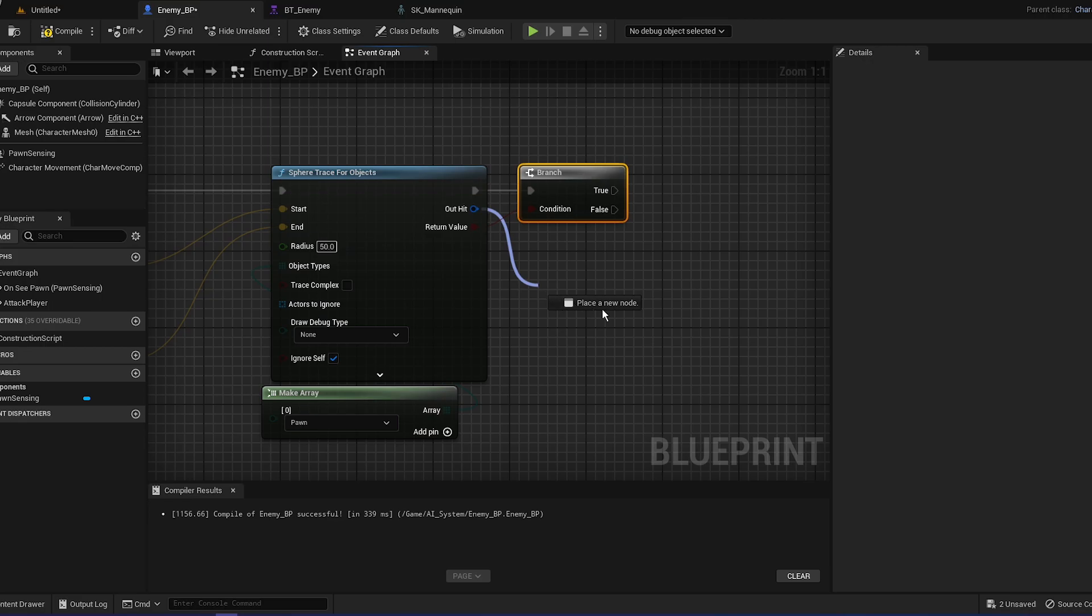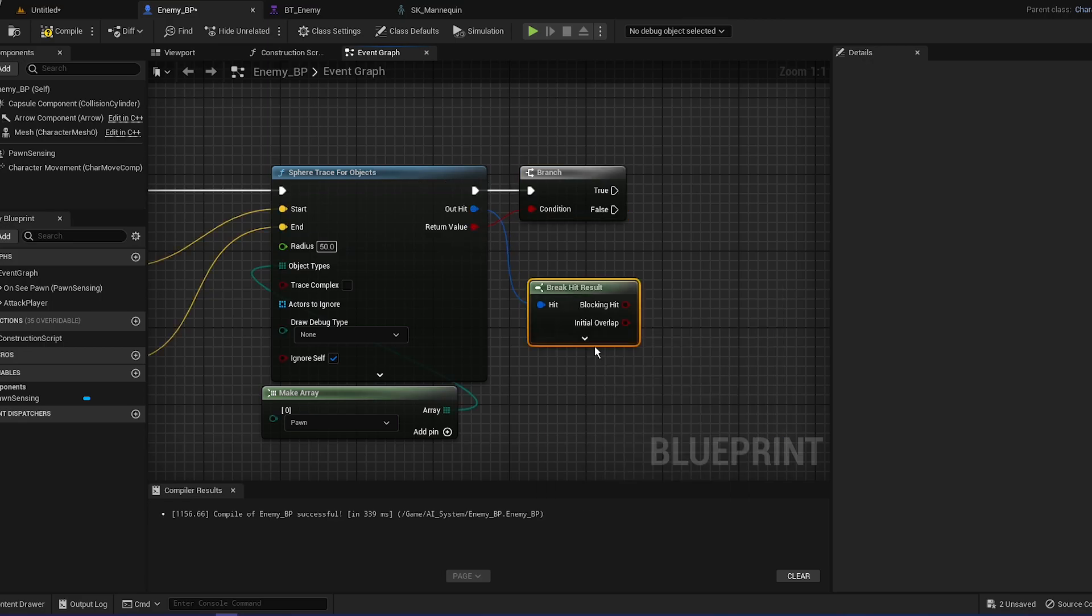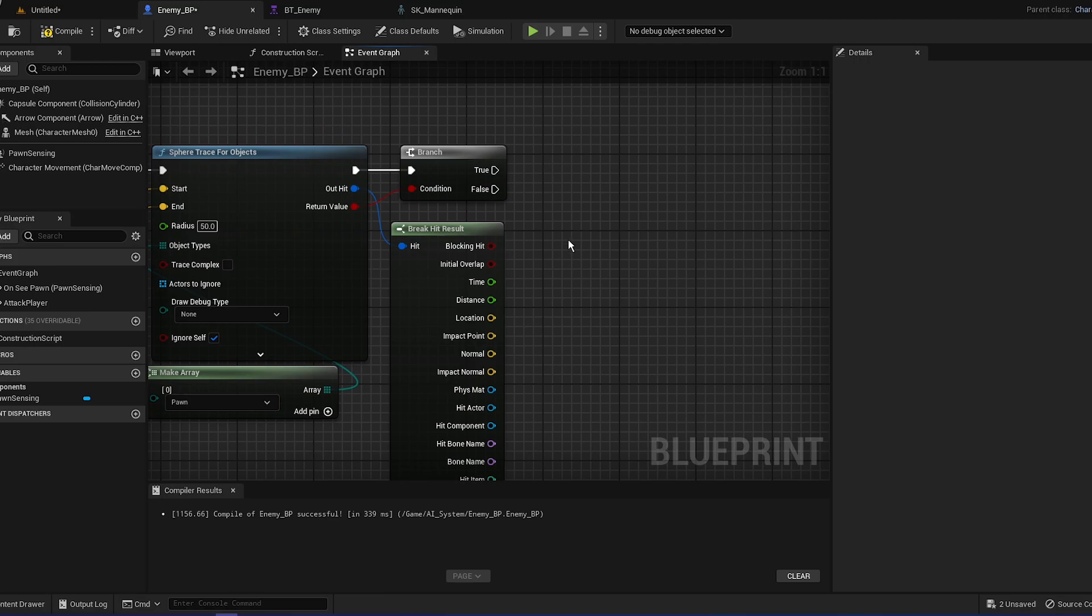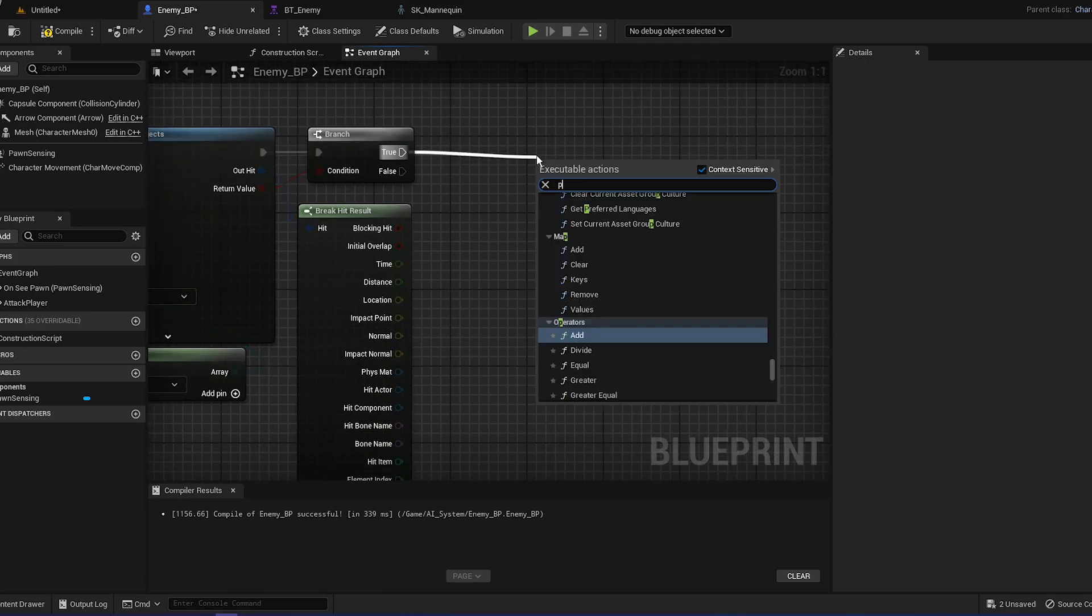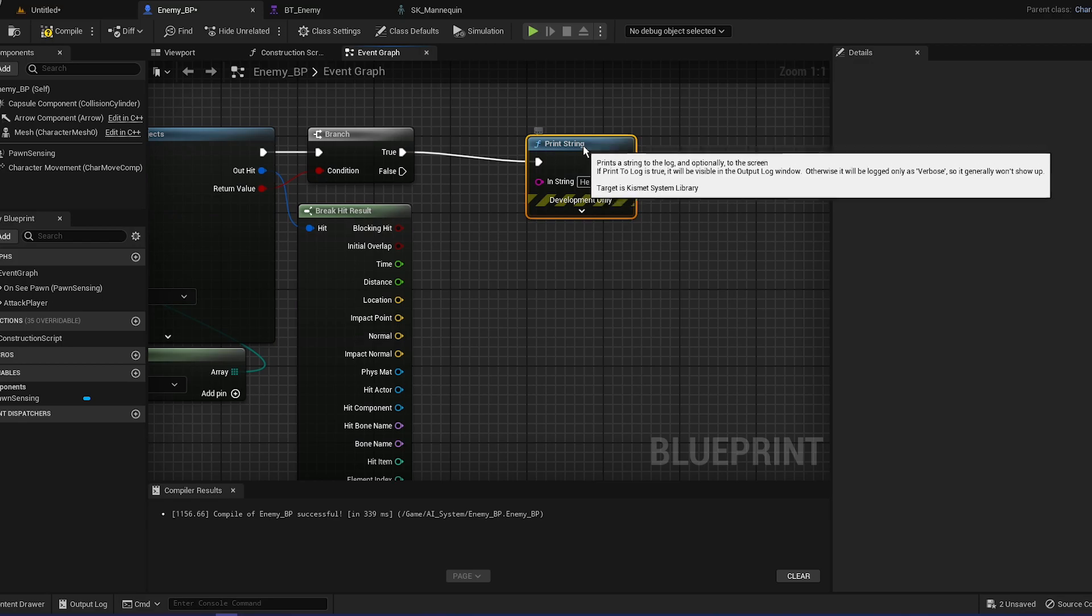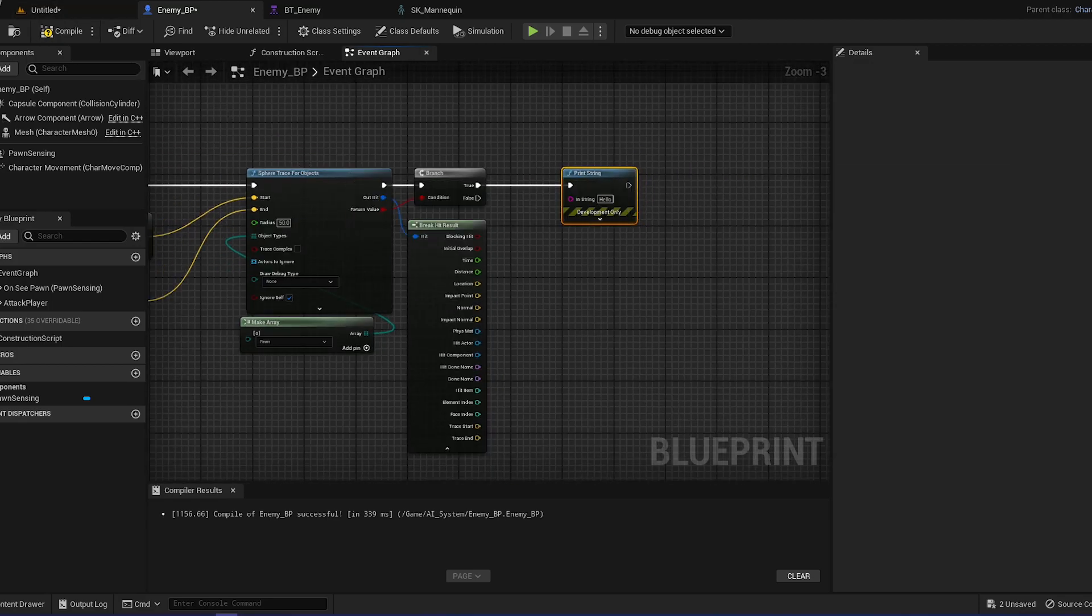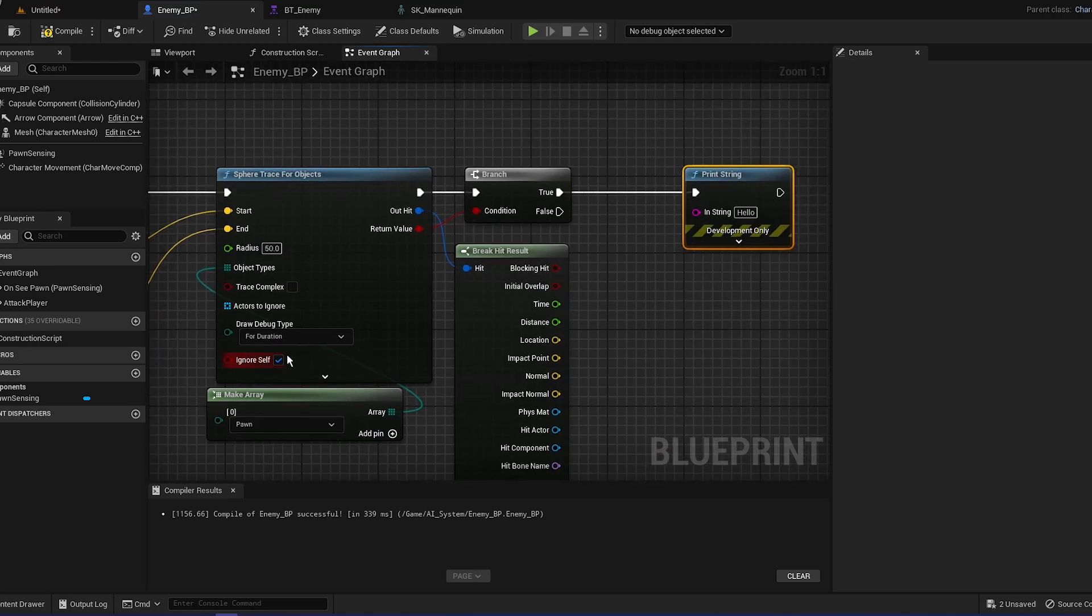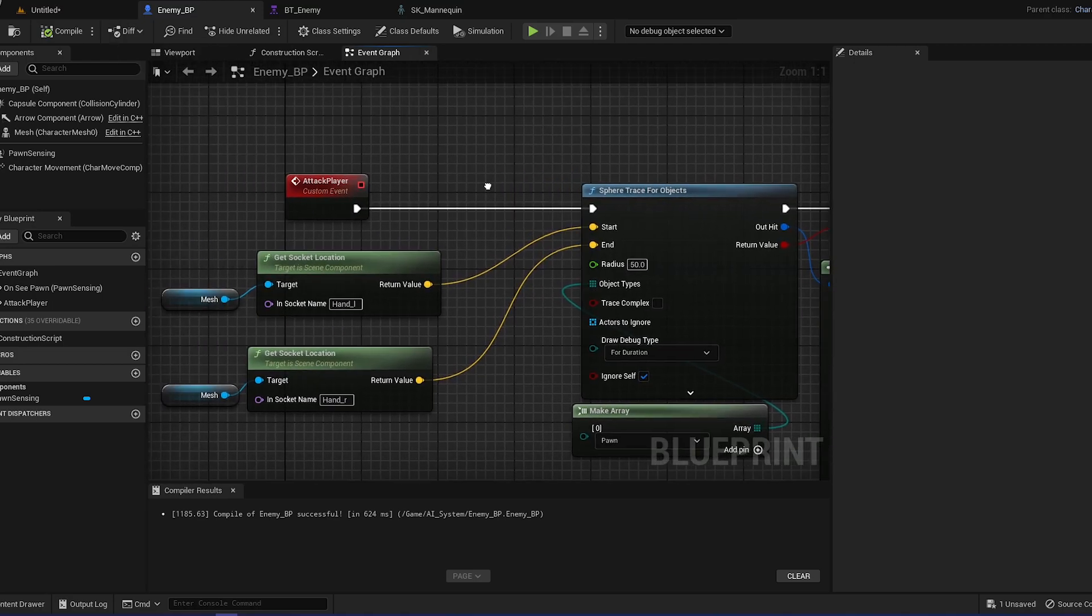And just break our out hit, hit result. What we're going to do, we're going to just do print string for now, so we can see if it actually works or not. And we can do a draw debug type for duration.